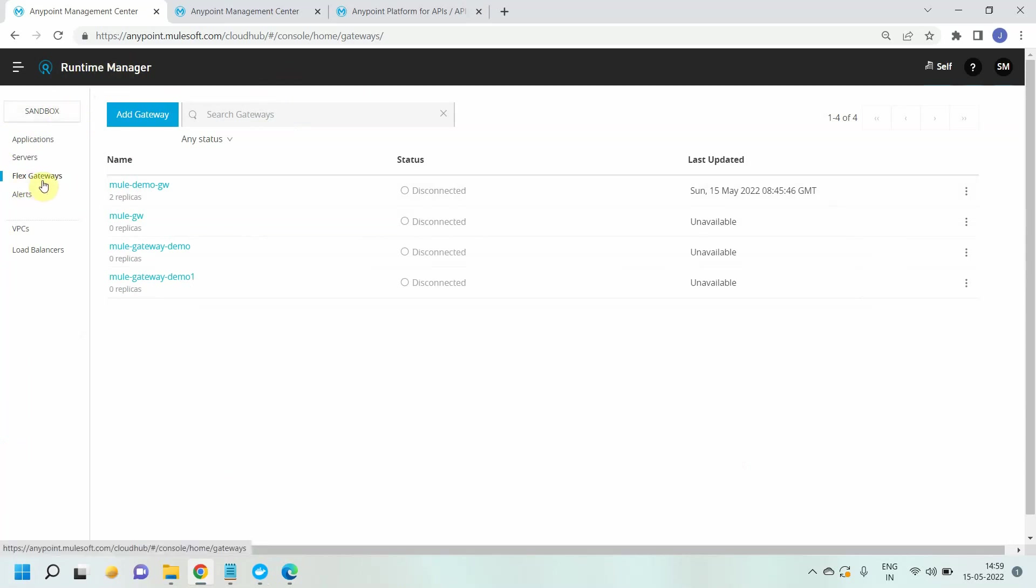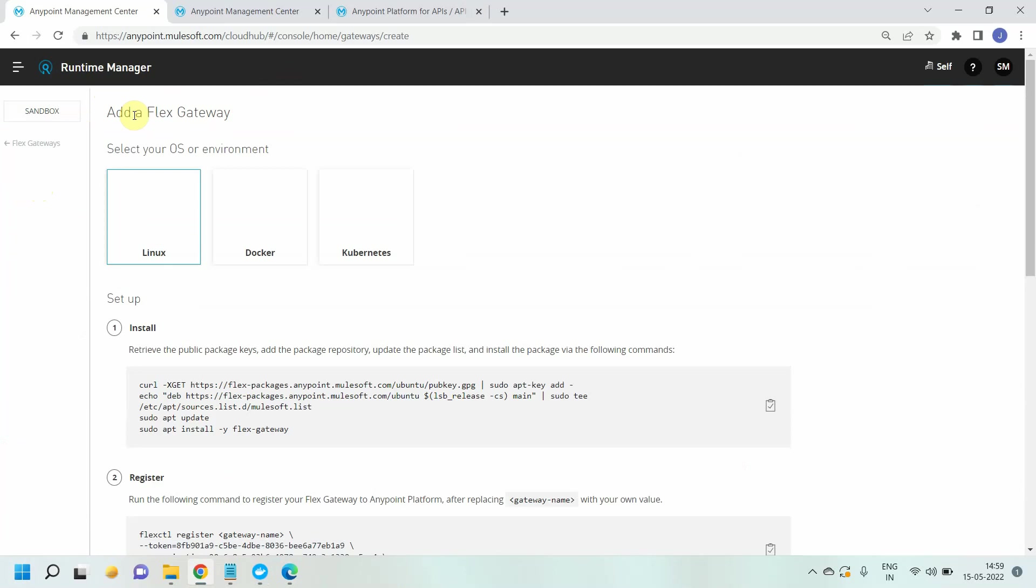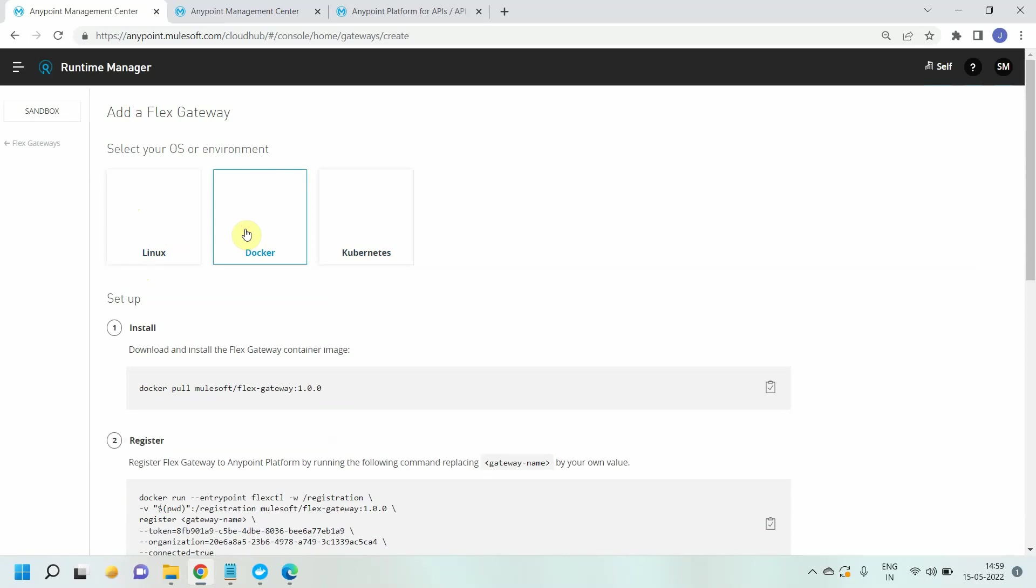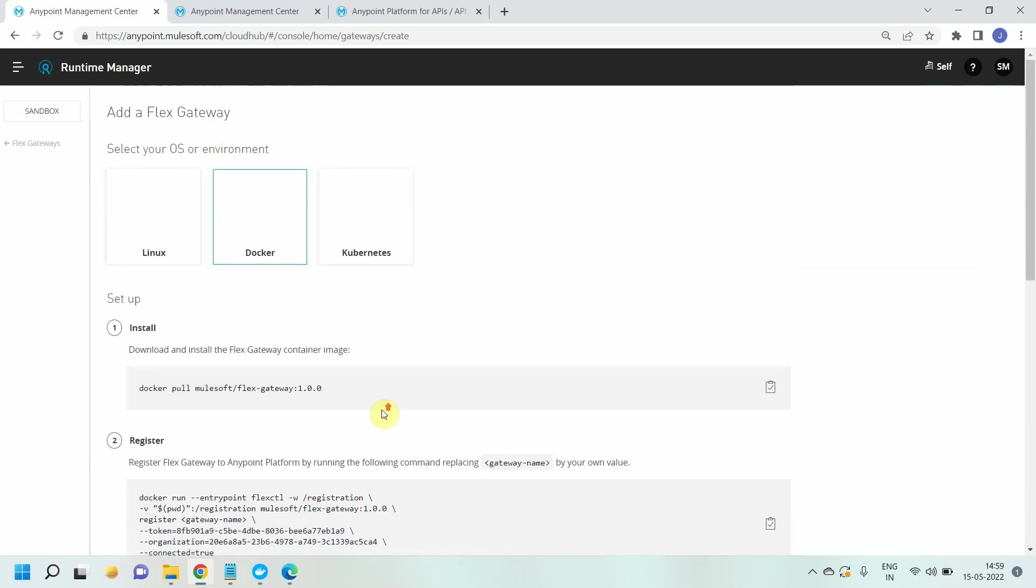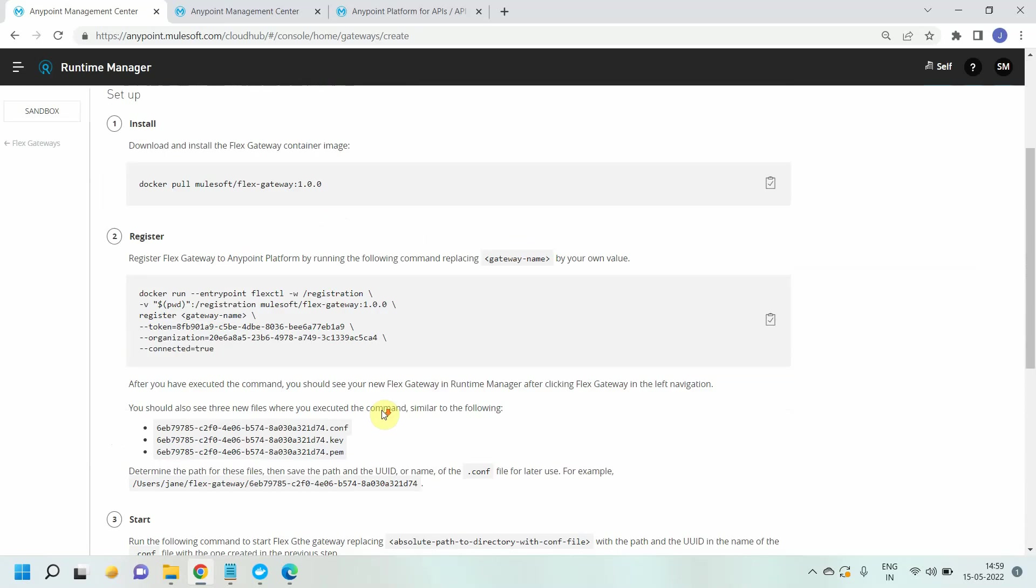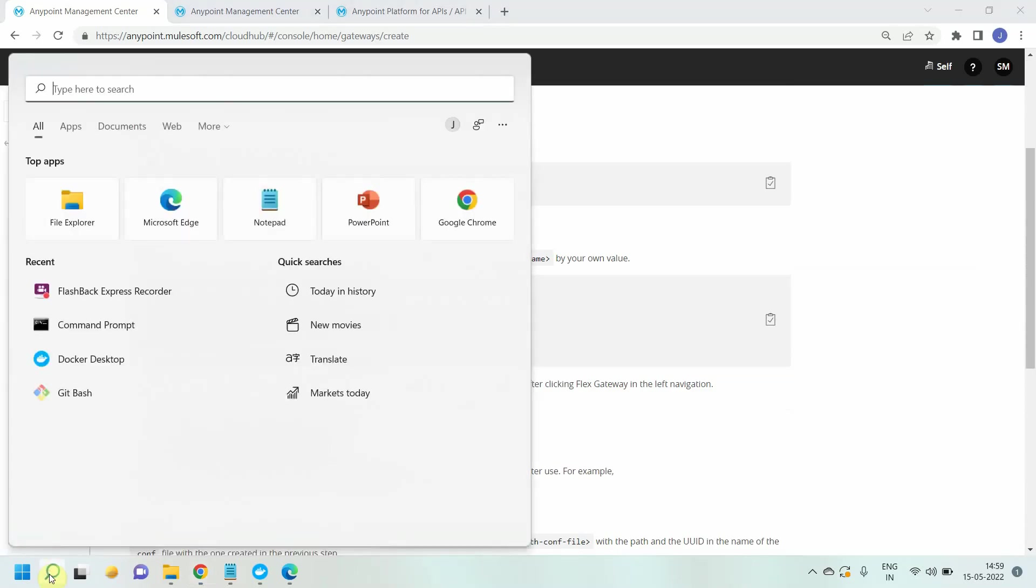Then I can click on this flex gateway and simply click add gateway. You can create a flex gateway on three different operating systems: it can be Linux, Docker, or Kubernetes. In my case I will go with Docker. Once you select Docker, you can see a few commands that can be used to set up flex gateway on your Docker instance.